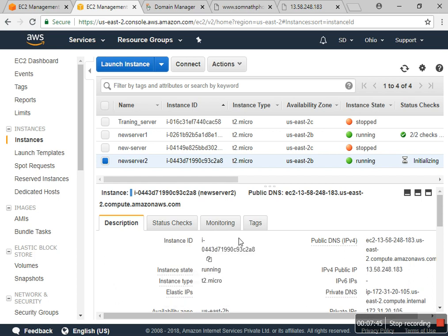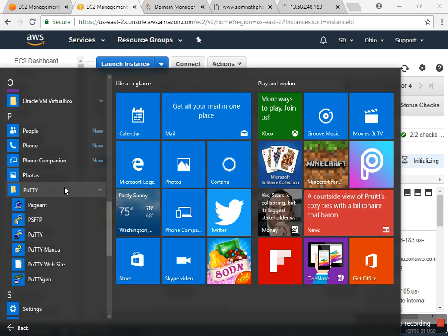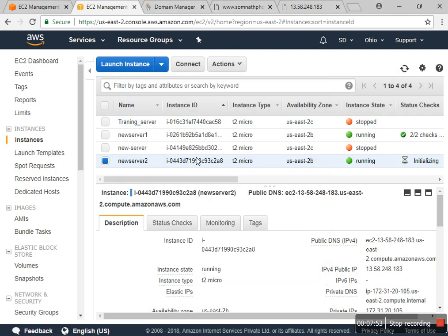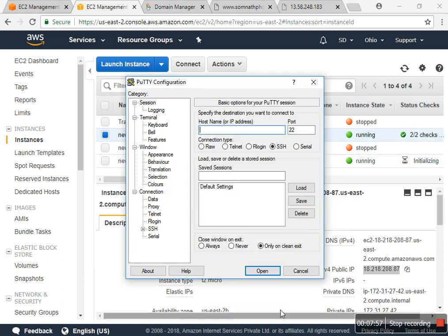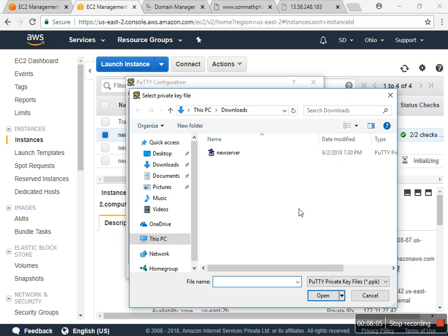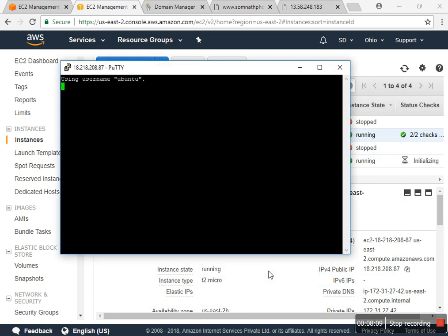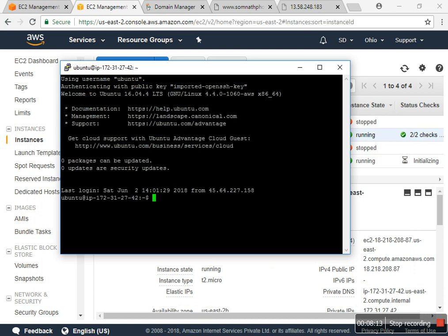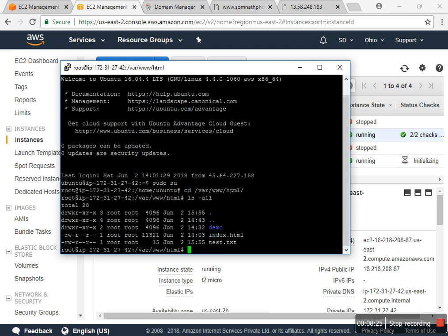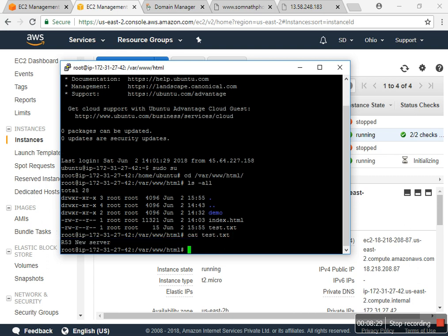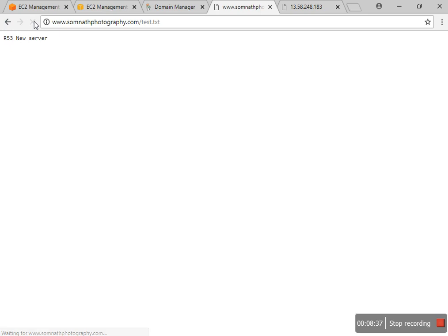I open up PuTTY and connect to new server 1. You can check the txt file — root 53 — for new server 1 from my previous video. If you click on that and also ping it, you can verify the configuration.